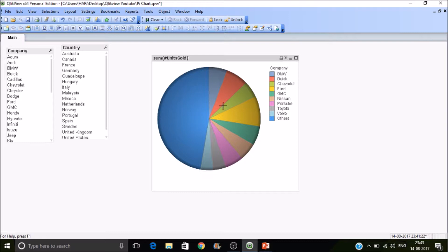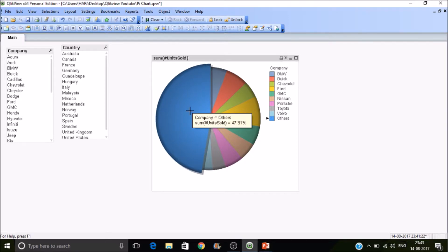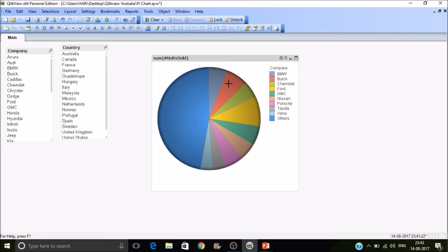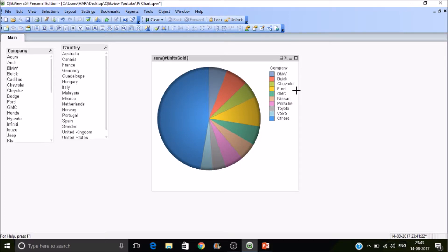So the remaining percent, it's 47%, means around 53% is contributed by the 10 companies which are BMW, Buick, Chevrolet, Ford, GMC, Nissan, Porsche, Toyota, Volvo, and others. So this is how the sales were contributing.